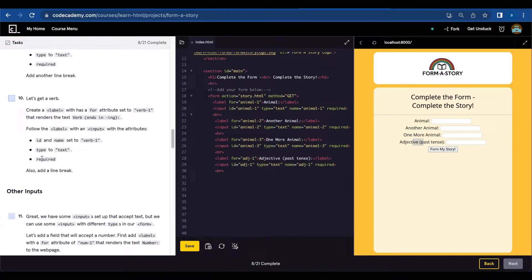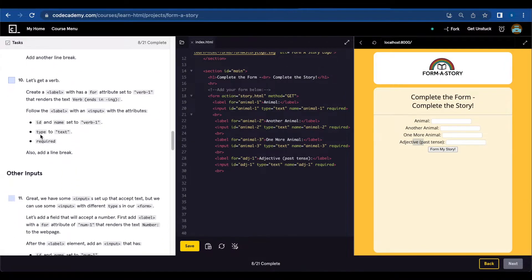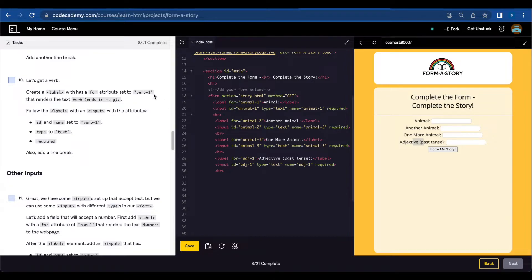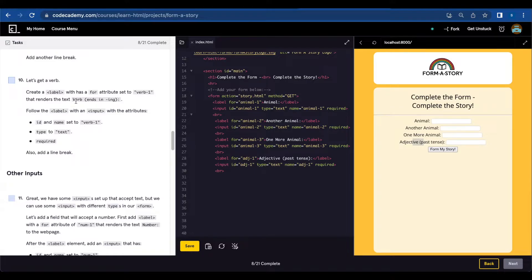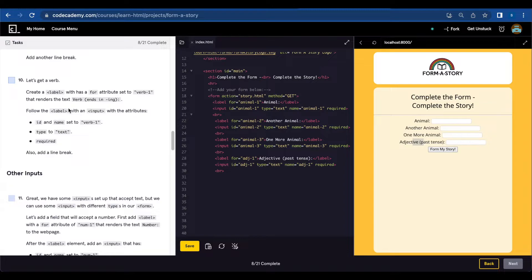Number ten, let's get a verb. Create a label that has a for attribute set to verb one that renders the text verb ending in ing. Add label and input with verb one.